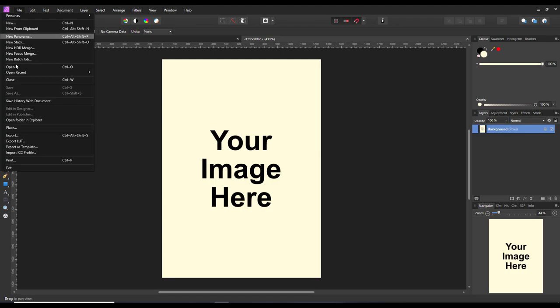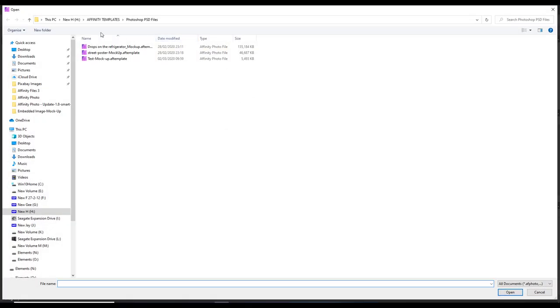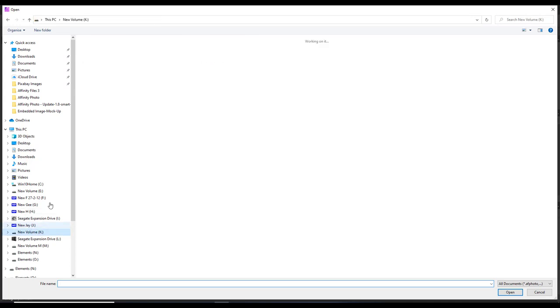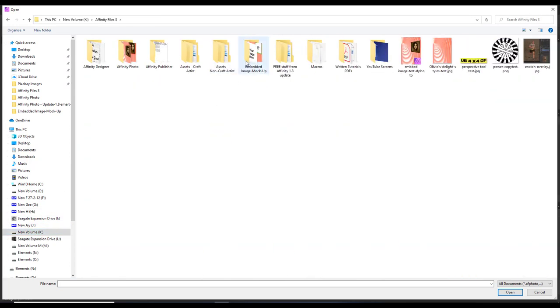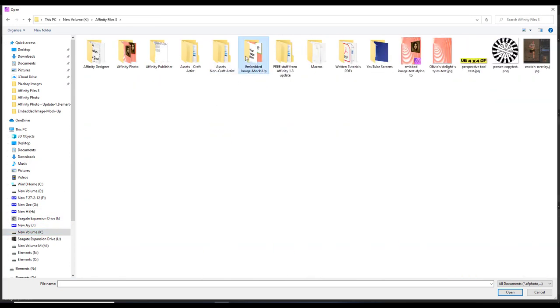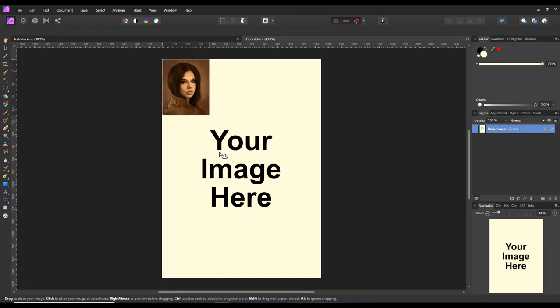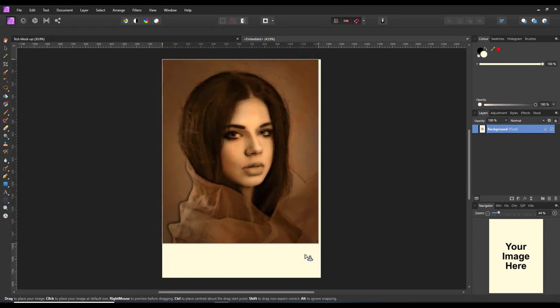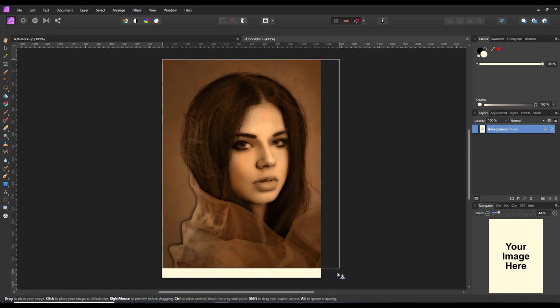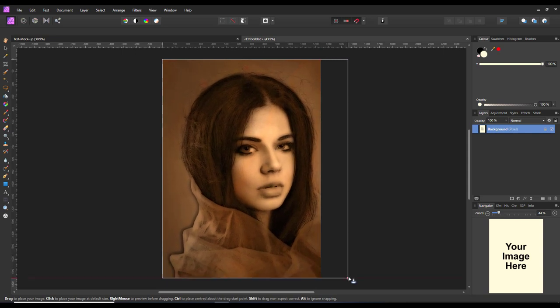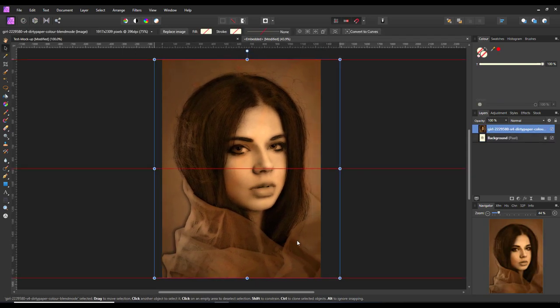Again, the cursor has changed shape. Then it is just a case of clicking and dragging out this image and then placing it where I want.